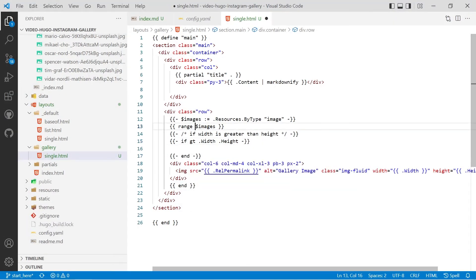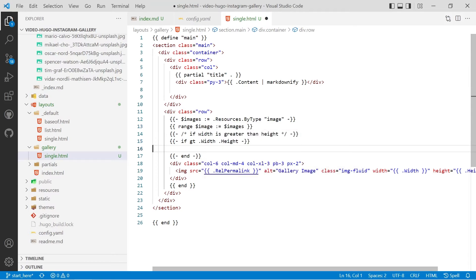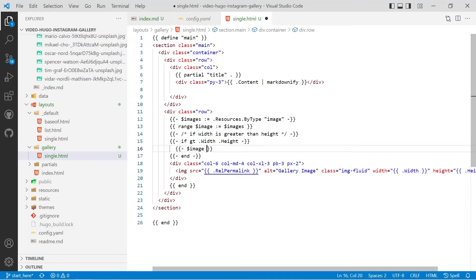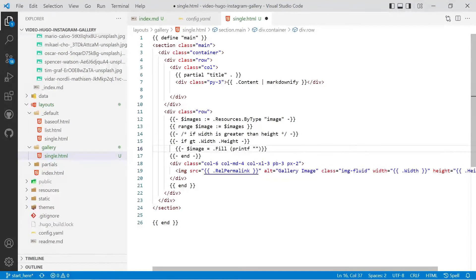So we're currently ranging over images what we'll do is we'll create a variable called image. Image we can access and then we'll modify it here so we'll do image equals dot fill.